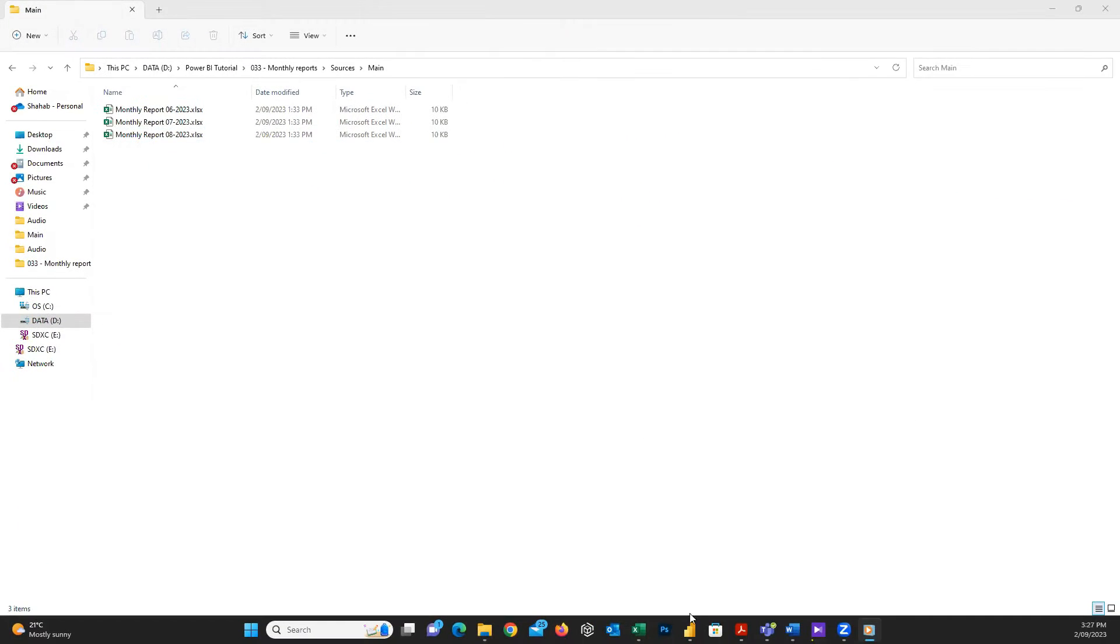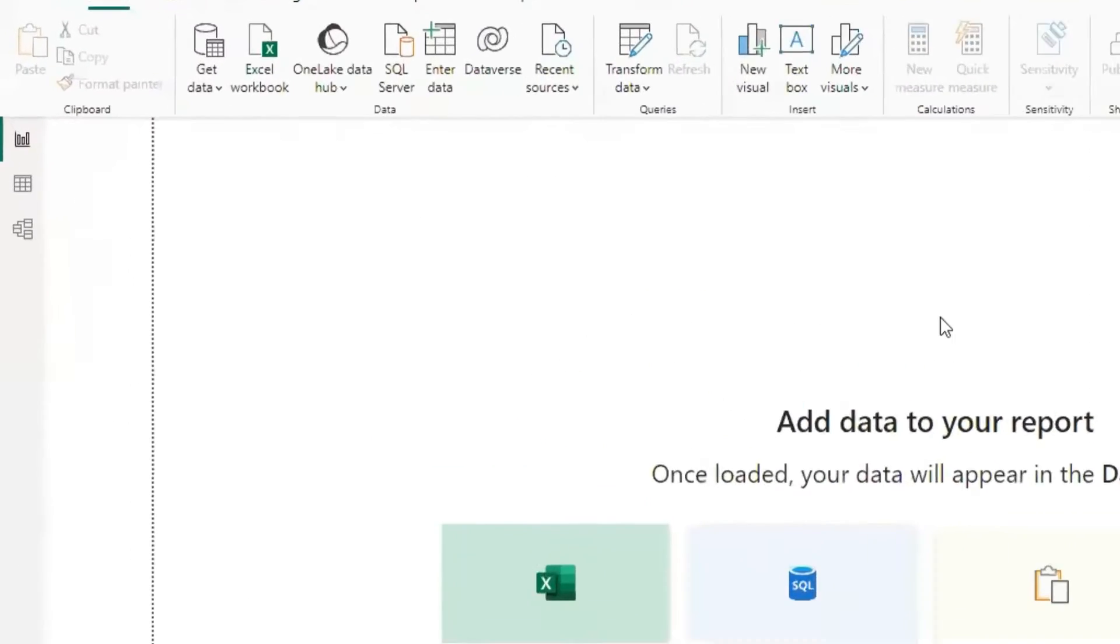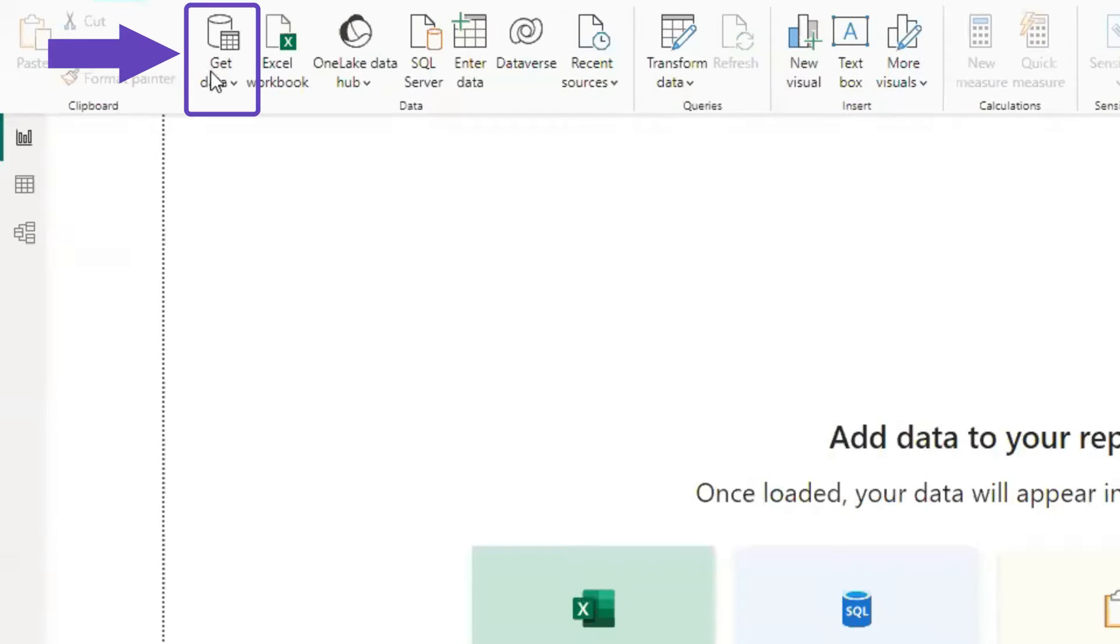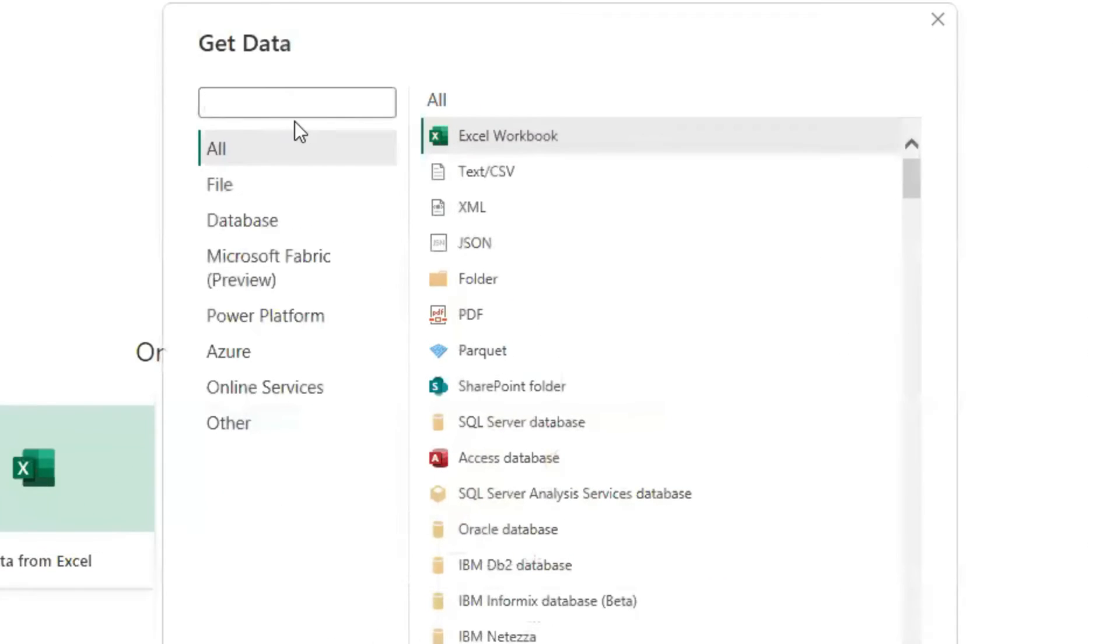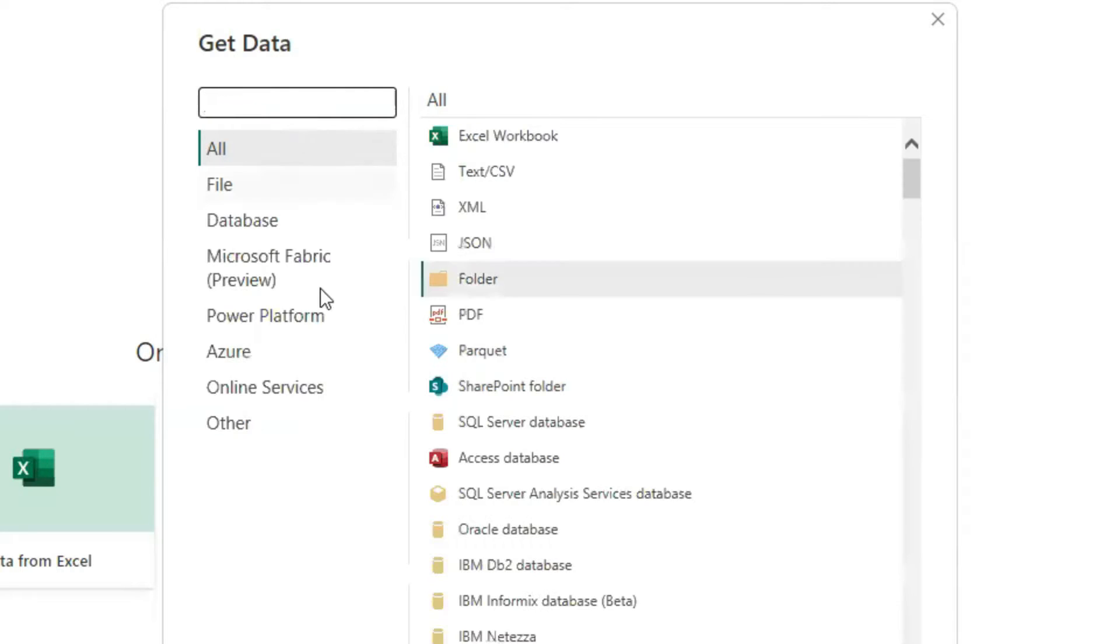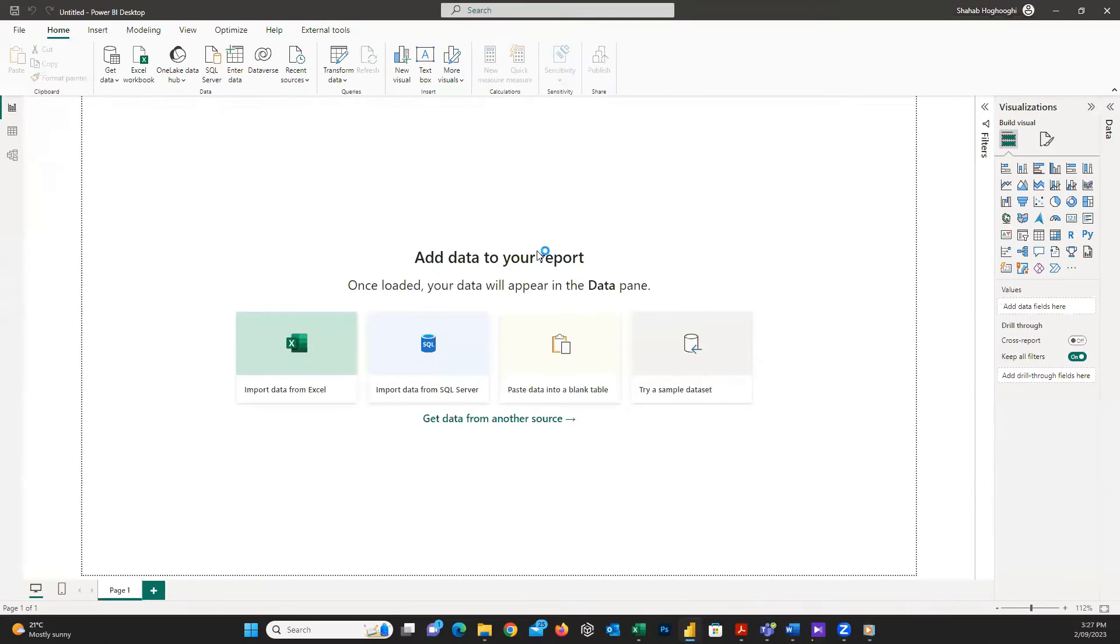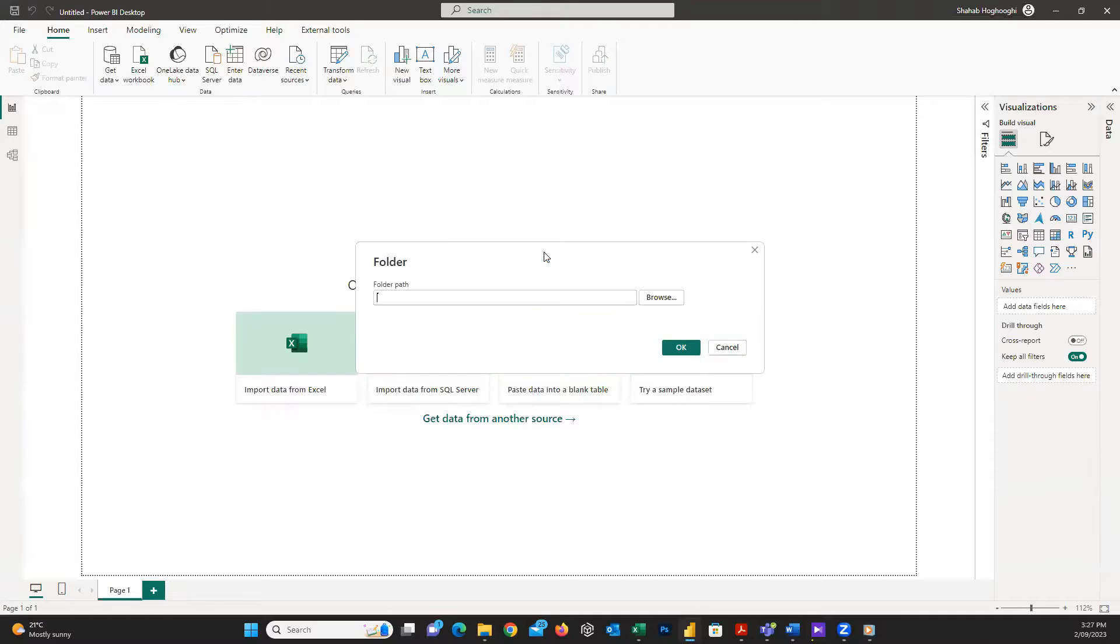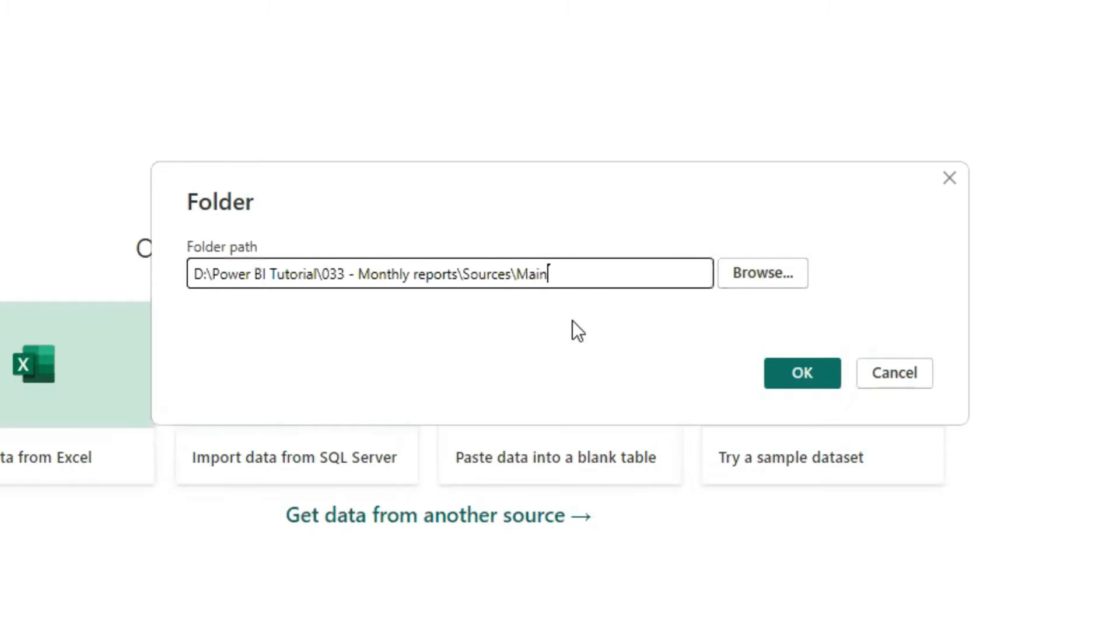First, I open Power BI Desktop and here from Get Data, I choose More and then search for Folder or pick it from this list. Easily in the folder path, I just copy and paste the path where my Excel files are located.